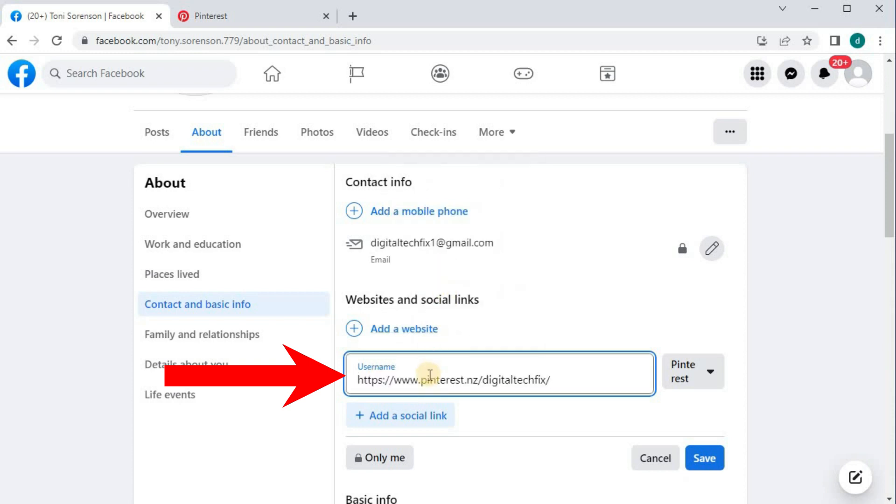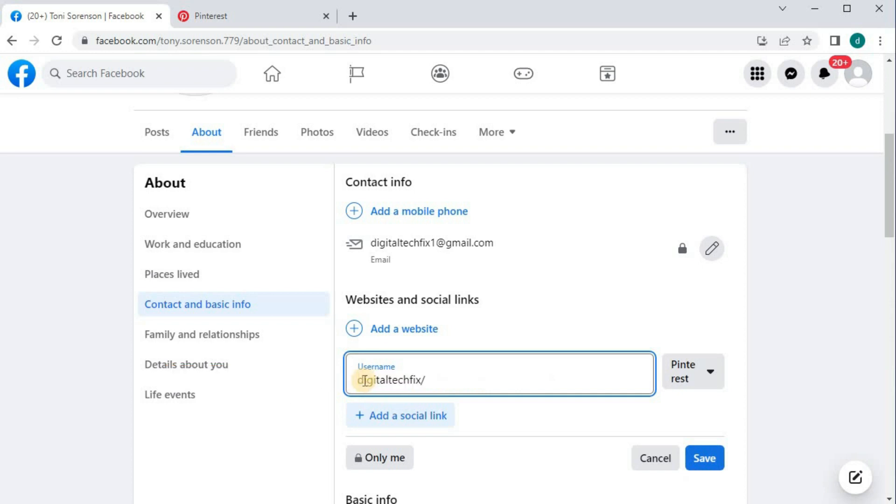We have to do a few changes before we can save the link. Cut this part out, Pinterest.com, and get rid of this slash. Then press Save.